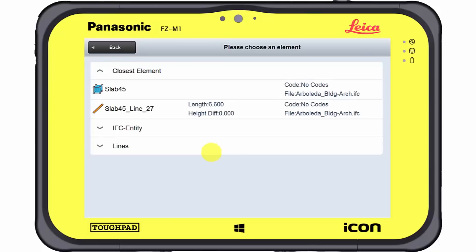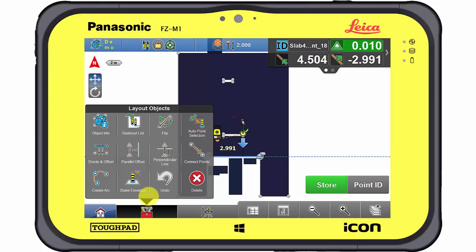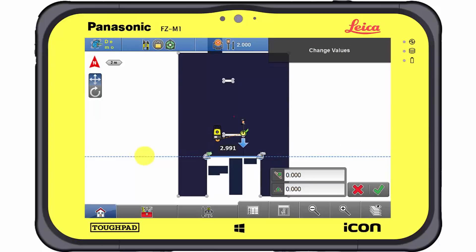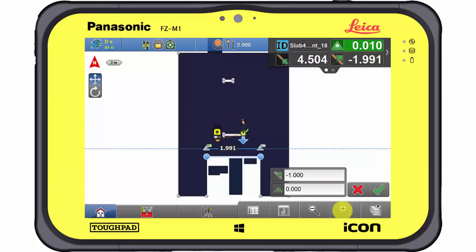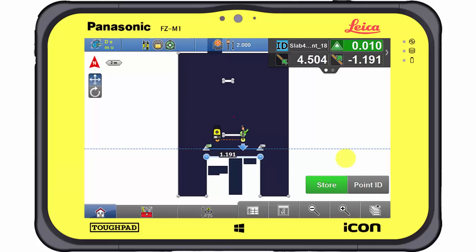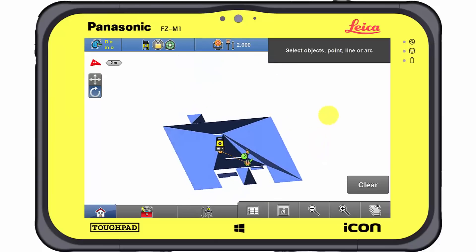Object edges can also be used for the layout process. A variety of tools helps to get the work done properly. Parallel offset creates a virtual line which is parallel to the selected edge and which can be laid out accordingly. As soon as the offset has been defined, the layout process can be started. In this case, the object corner and edge have been laid out successfully on the 6th floor.